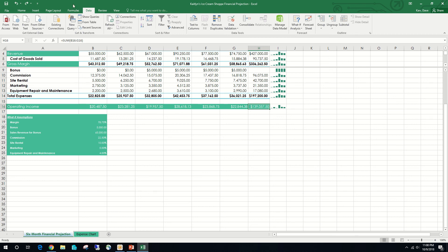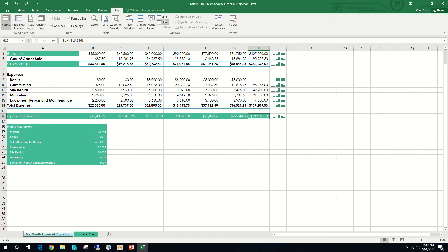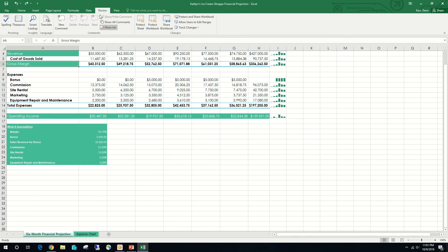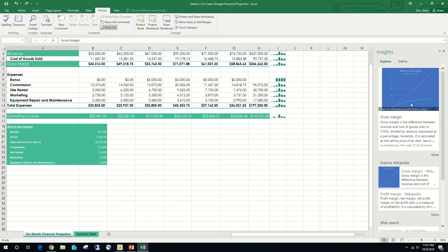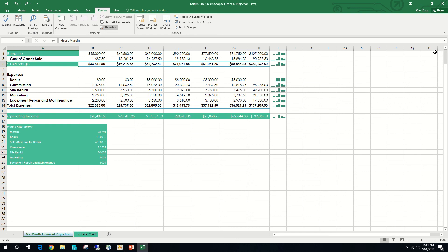Go to View and click Split to unsplit everything back to normal. Select cell A6 (Gross Margin), display the Review tab, and click Smart Lookup — under Insights, it shows what a gross margin actually is. Click Close. Then look at Accessibility features — there is an option for an Accessibility Check. That should complete our project.